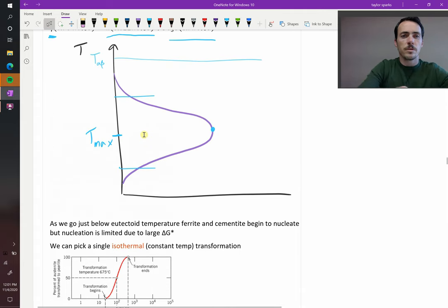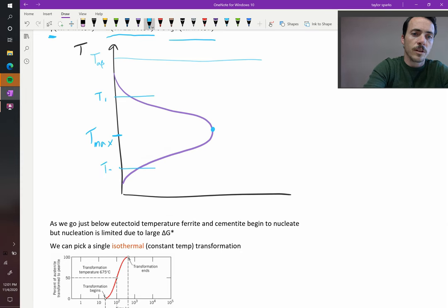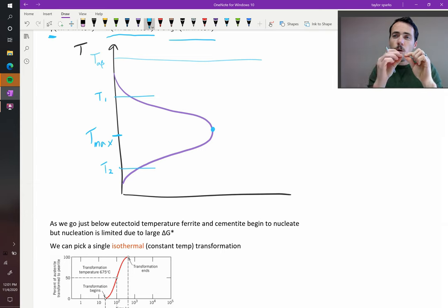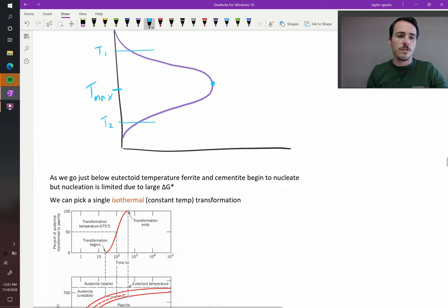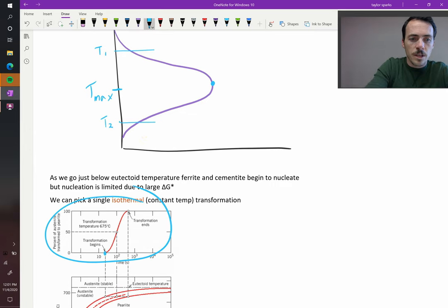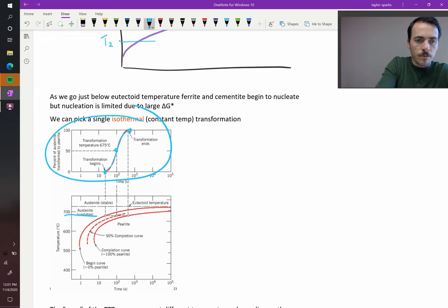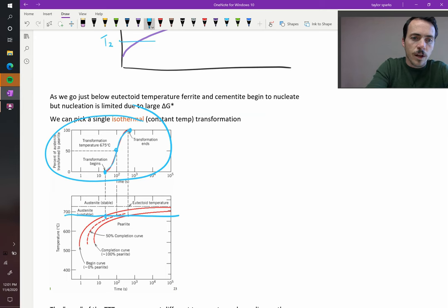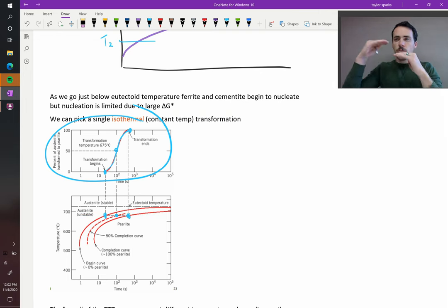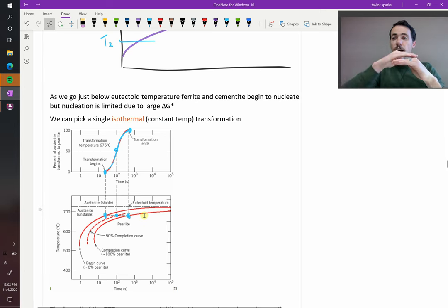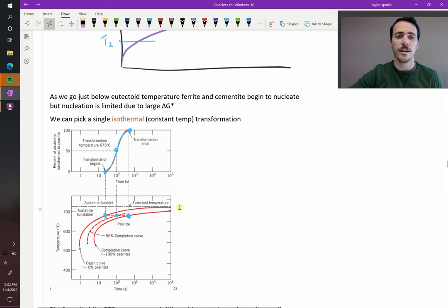You could select any of these temperatures — say temperature 1, T-max, or temperature 2. At any of those temperatures, you could quench it instantly down to that temperature and then hold it there and monitor the transformation rate. What you'd achieve is a plot where the transformation begins at some point in time, occurs, and then finishes. You could plot the 0%, 50%, and 100% points. So you could imagine doing this for a bunch of different temperatures and generating this TTT diagram. That is how you form these TTT diagrams — by doing a bunch of isothermal holds where you monitor the transformation as a function of time.